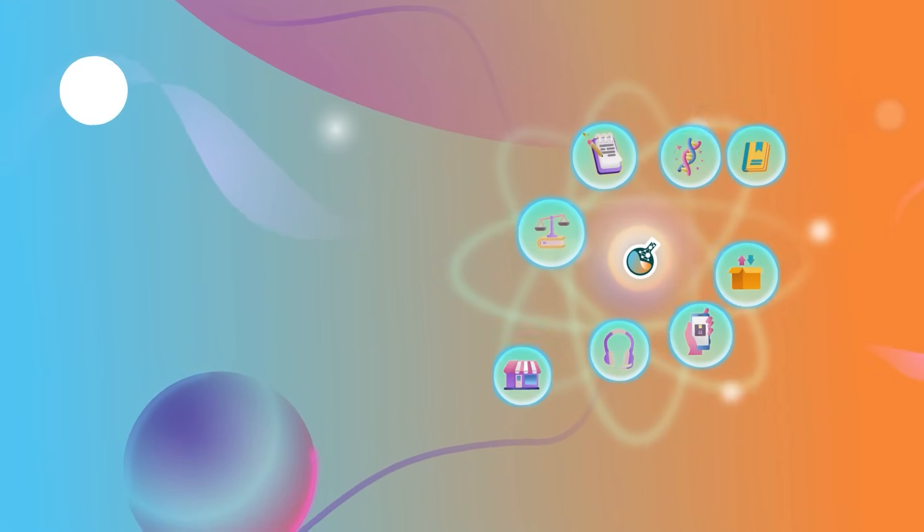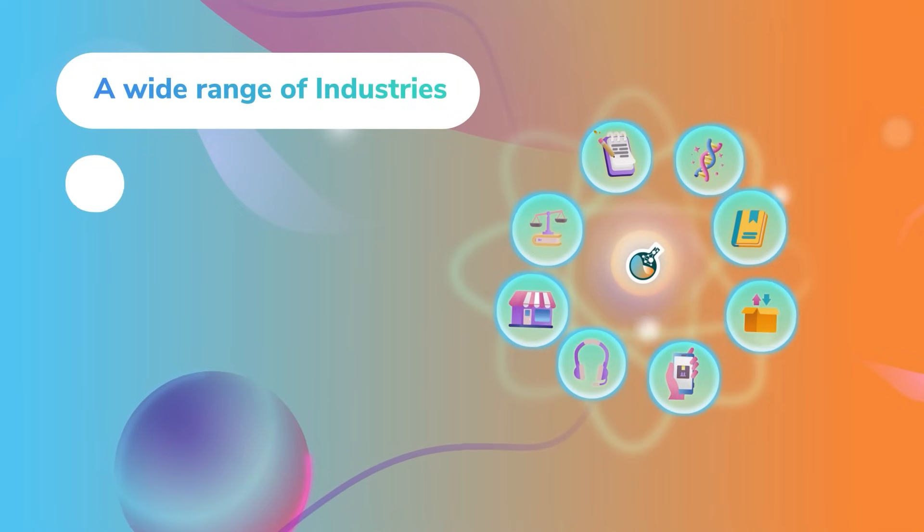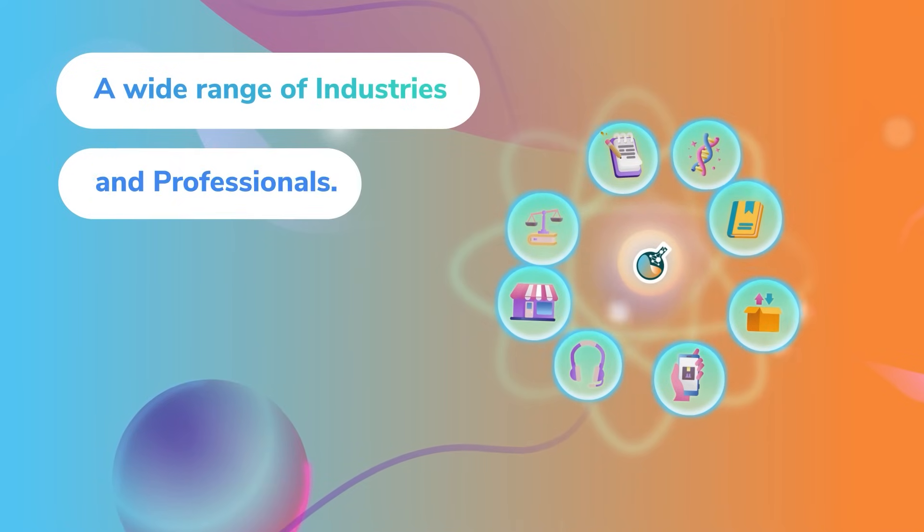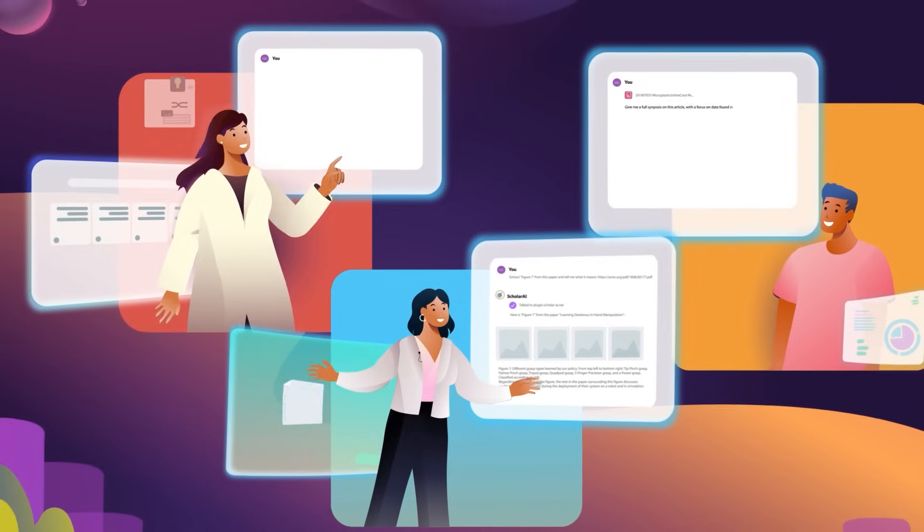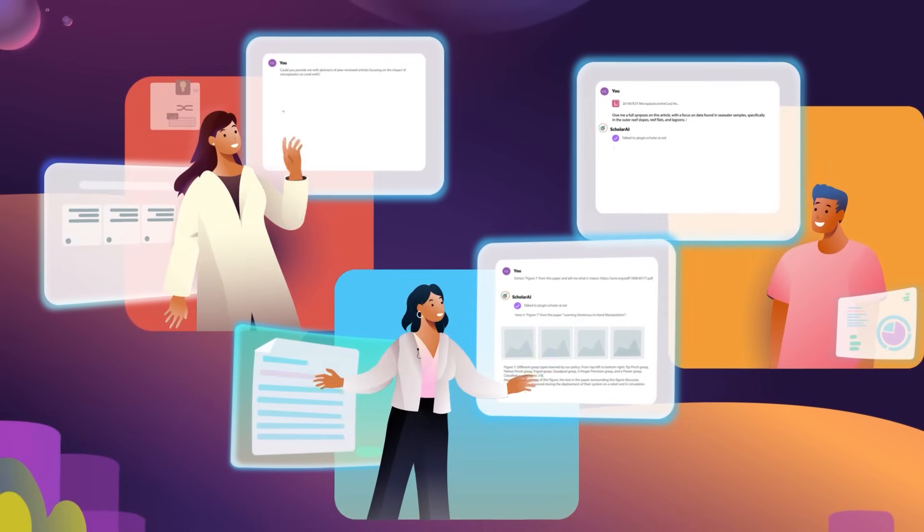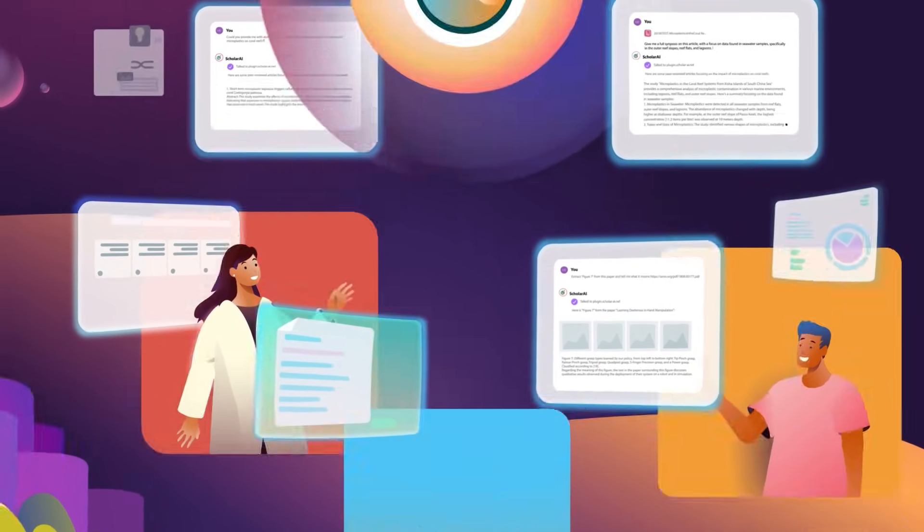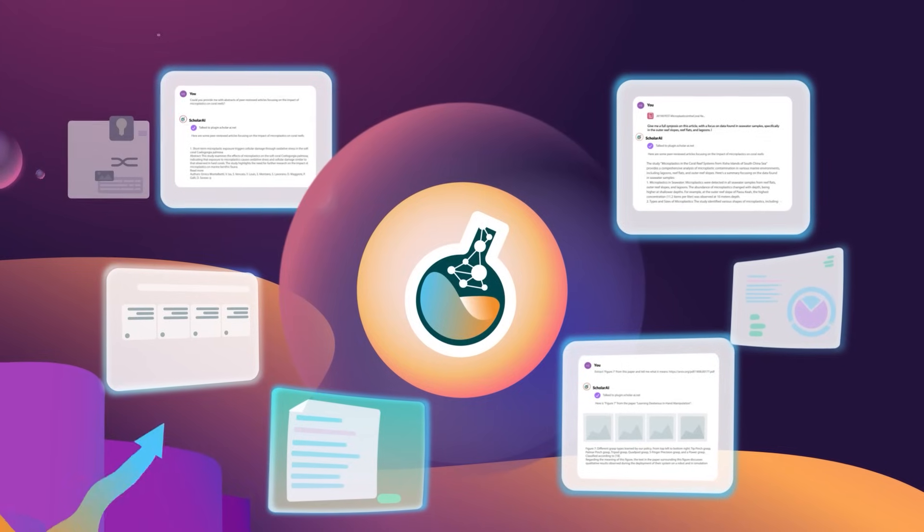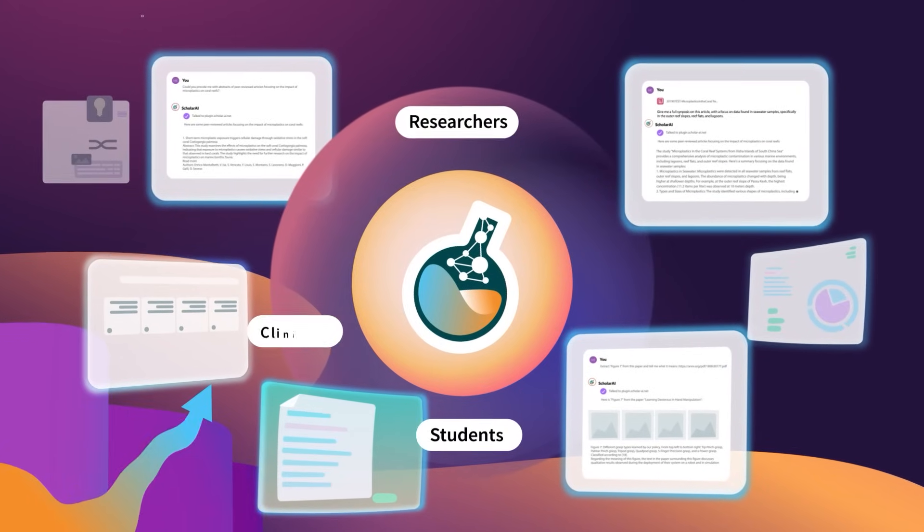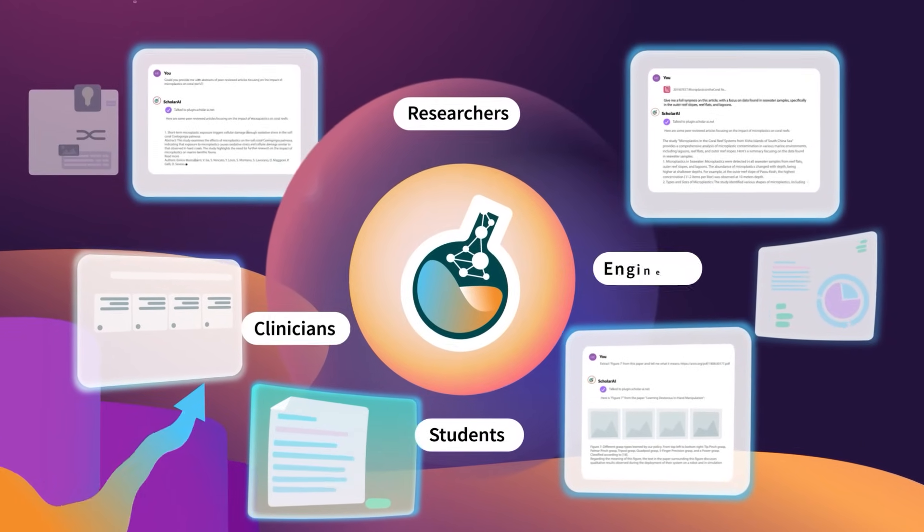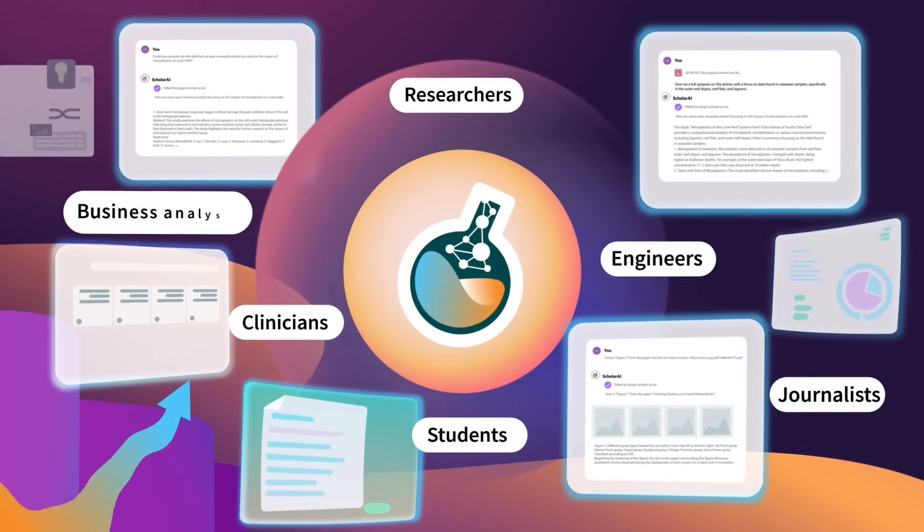Scholar AI serves a wide range of industries and professionals, from science and research to journalism and business. It's an invaluable tool for researchers, students, clinicians, engineers, journalists, and business analysts.